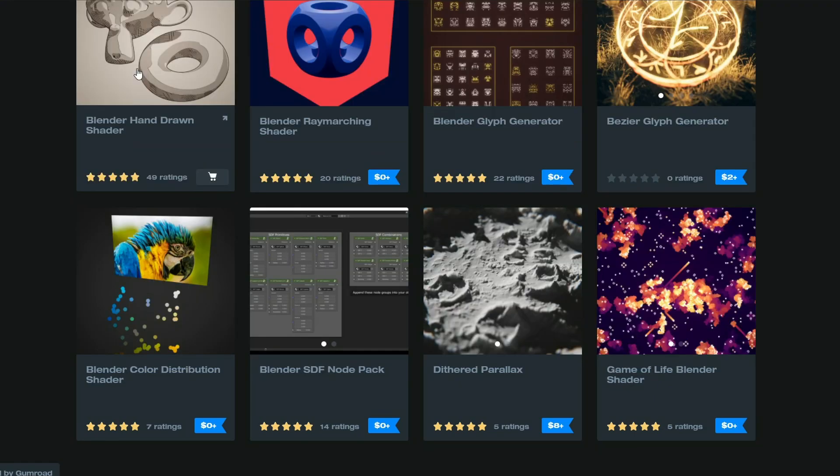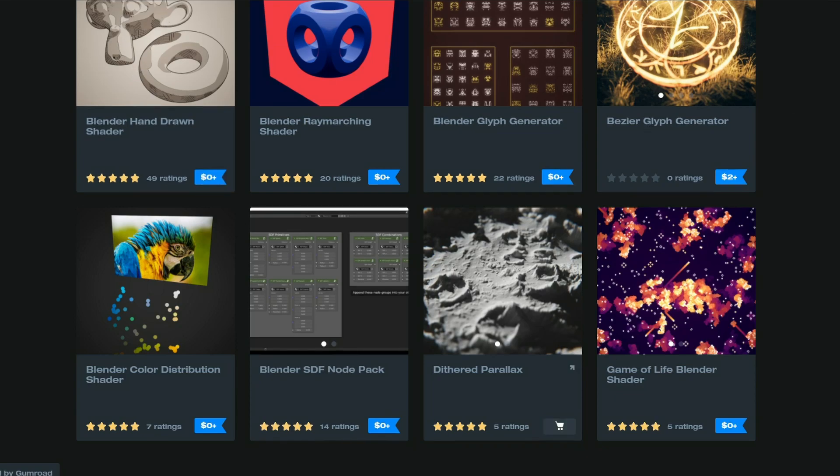Next one up is from Gabe, and this is the Game of Life Blender Shader. Looks pretty cool to be honest, and again, a really good resource.